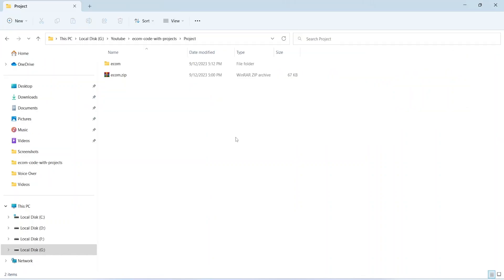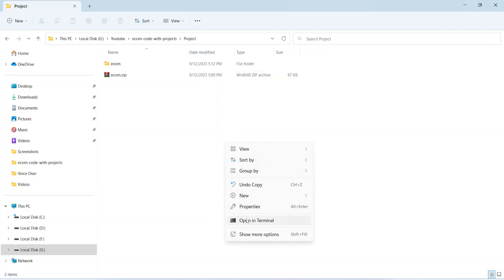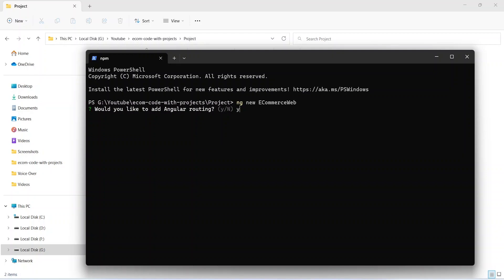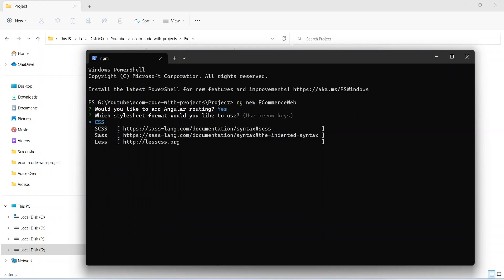I am in one of my folders. Let's open the terminal here. To create a new Angular project we need to write 'ng new' and then our project name. For the project name I am giving 'ecommerce-web'. After entering this command and hitting Enter, it will create a new Angular project. First it asks if we need Angular routing — I will choose yes, since we need different pages and routes. Then it asks for the stylesheet format, and I will choose SCSS.